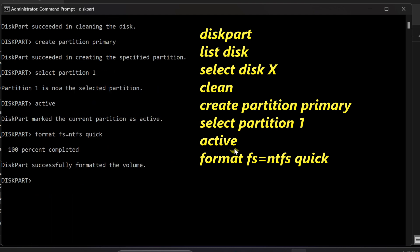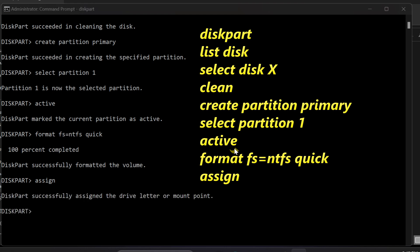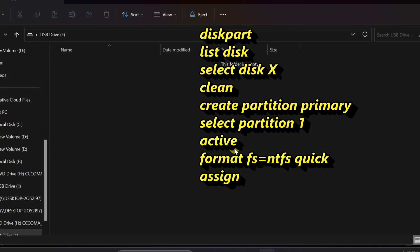Assign a drive letter to the partition by typing assign and pressing enter. You've successfully acquired a fresh drive letter for your USB drive.